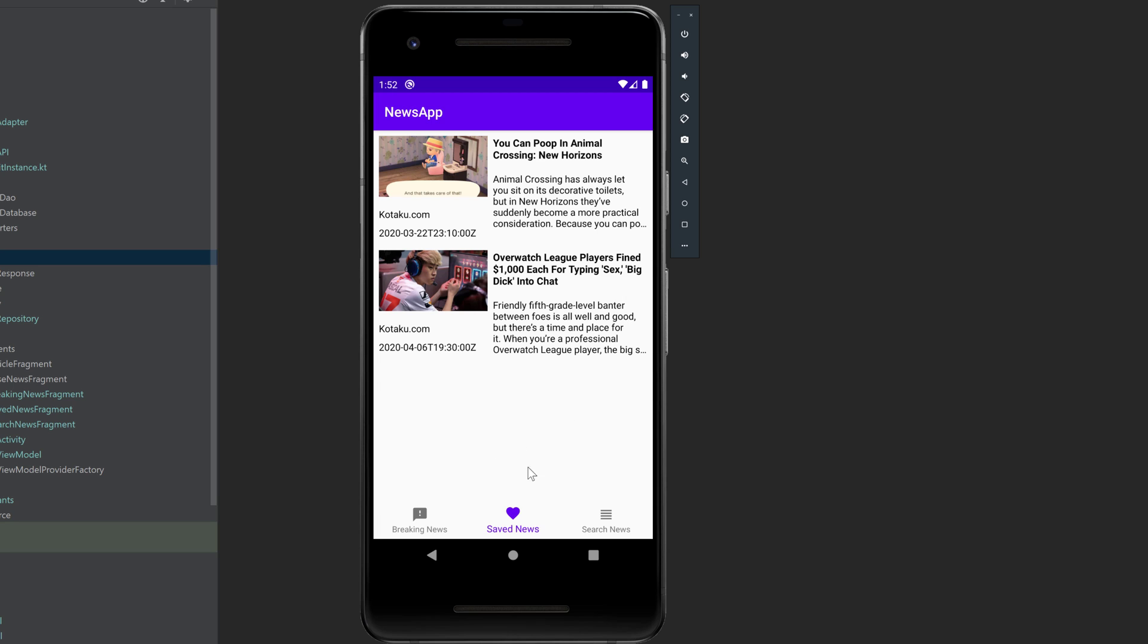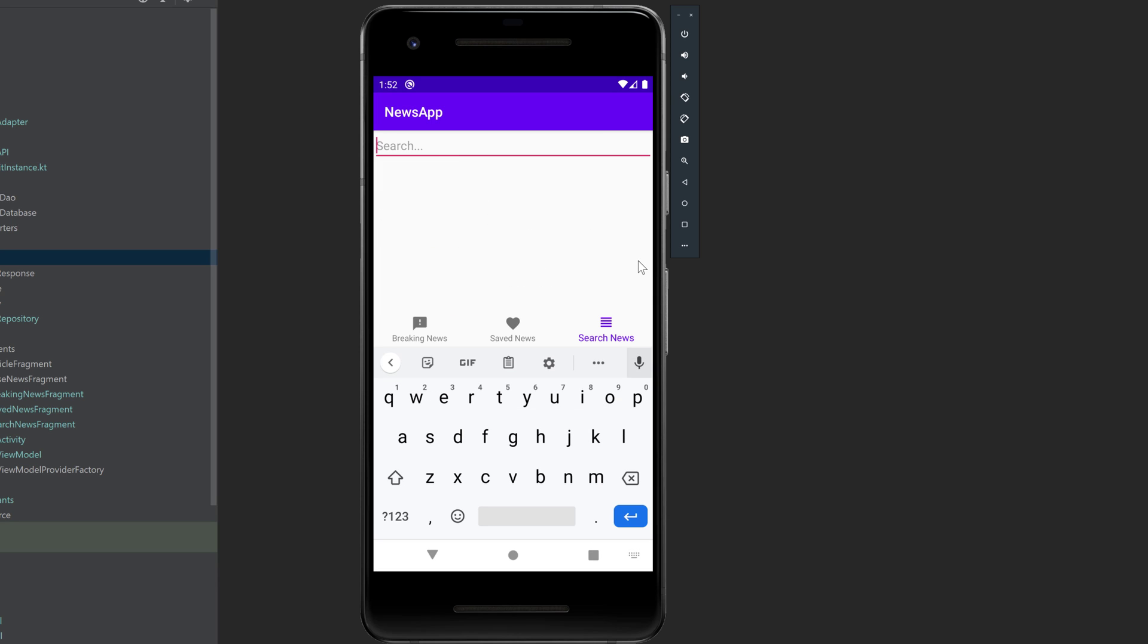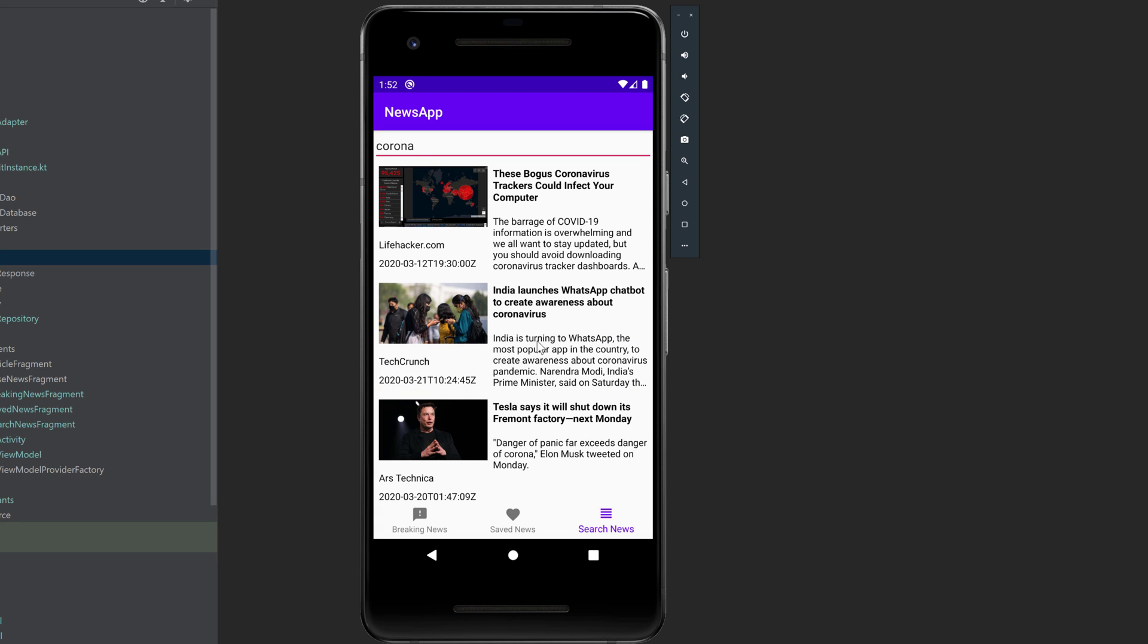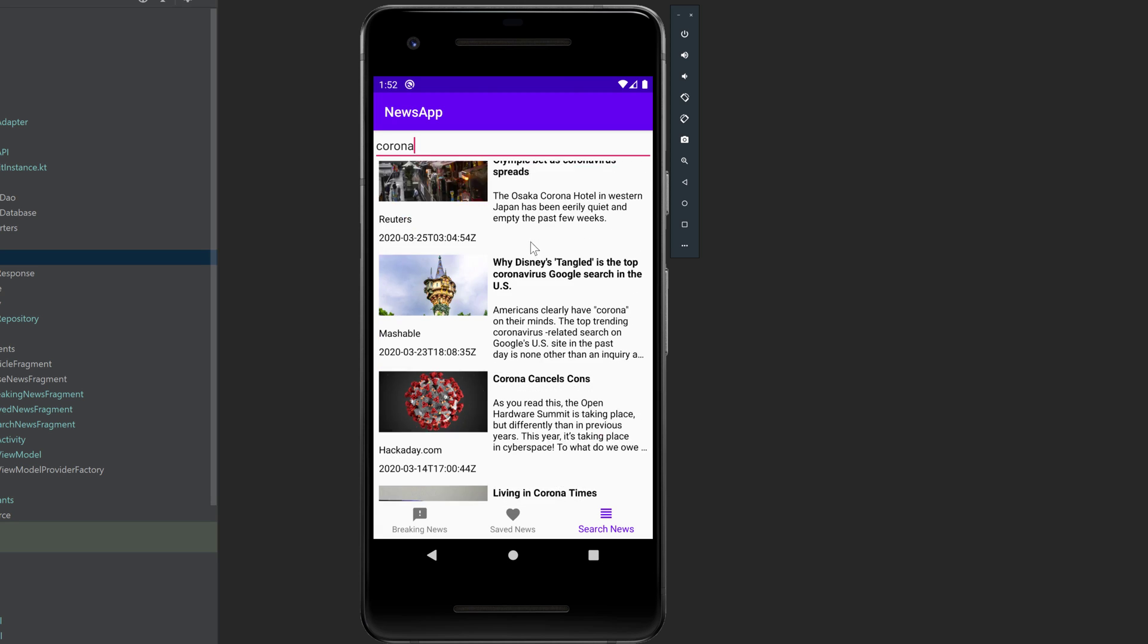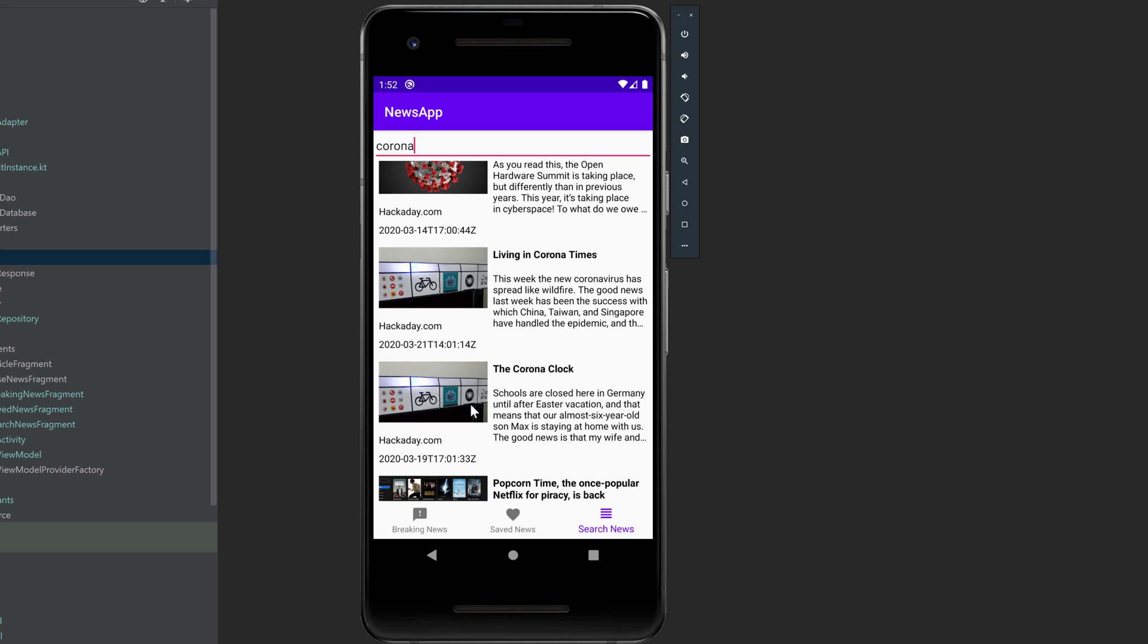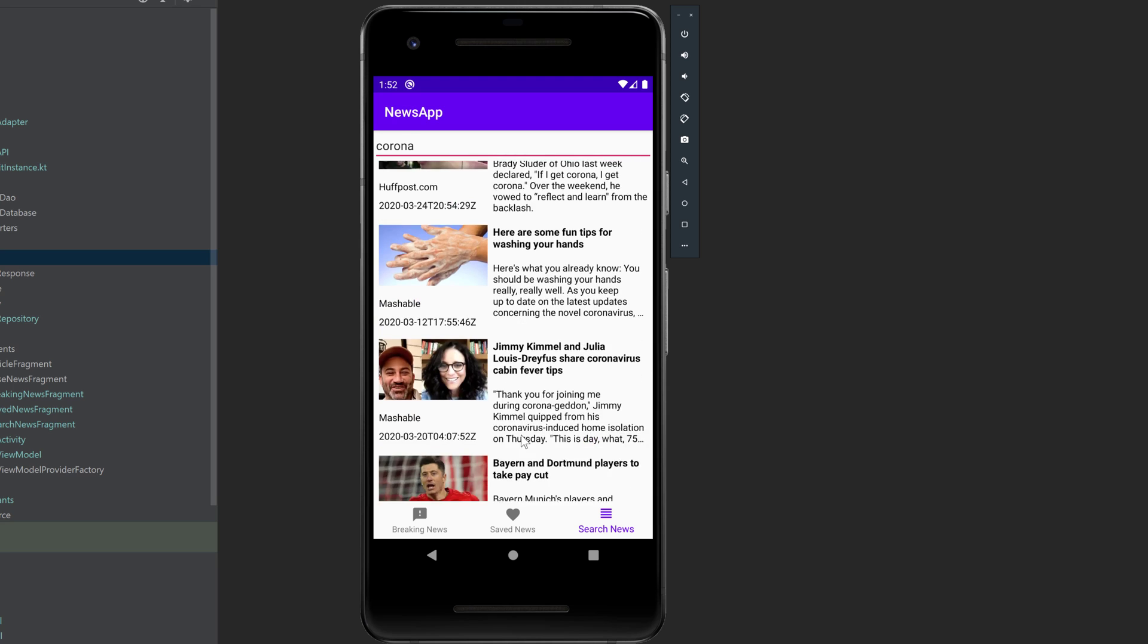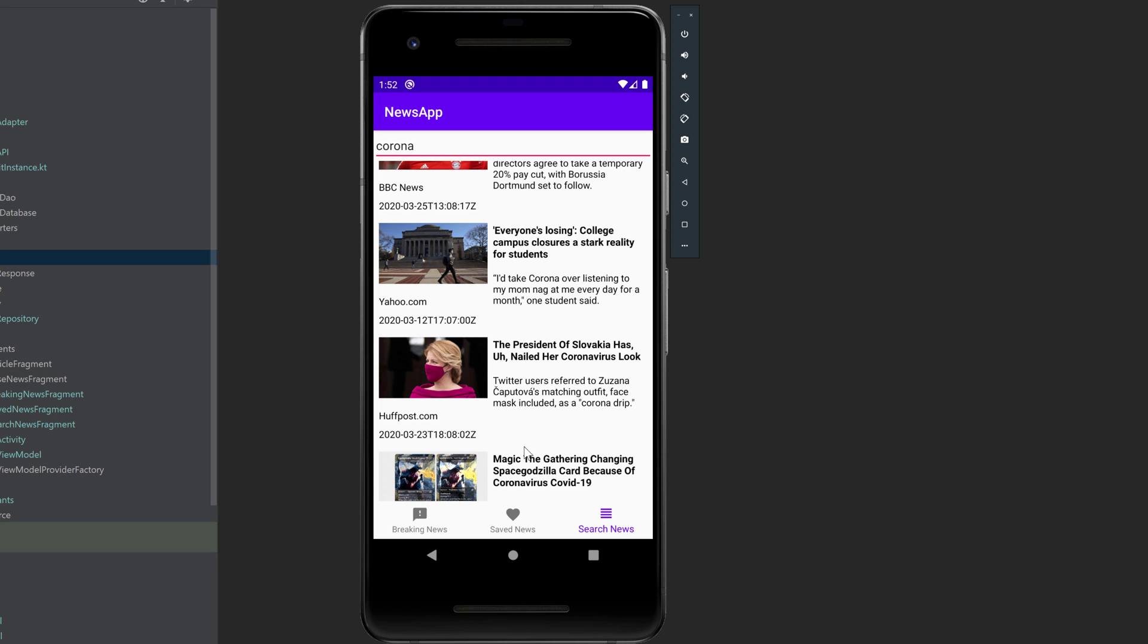And you can see that I also added a tab for searching news, so we can search news in that whole API, so basically all available news, for example, Corona. And then you can see we get all news regarding Corona. You can also see the pagination again. If we scroll down until the page is over, then it will automatically load new news, like that.